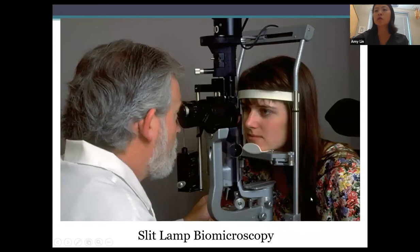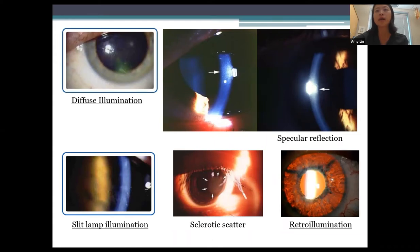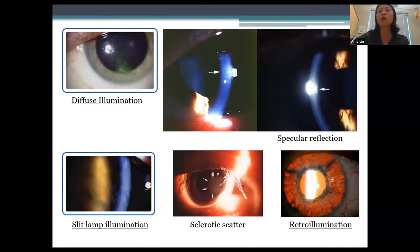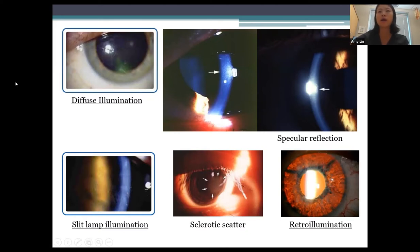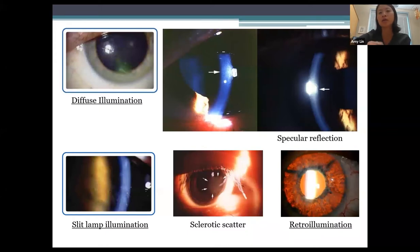Next, I'll go over some basic slit lamp techniques. The two most common techniques I use about 99% of the time are diffuse illumination and slit lamp illumination. With diffuse illumination, you start at low magnification with a broad beam and low light intensity — just to get an overview and see if there's anything obvious to concentrate on. Slit lamp illumination uses the beam at an angle and as a slit to examine the anterior segment at all the different layers.